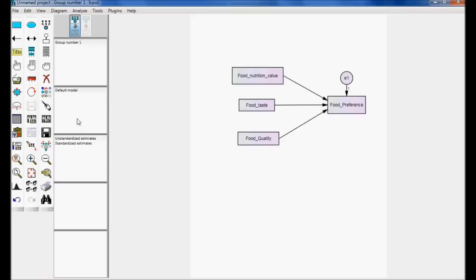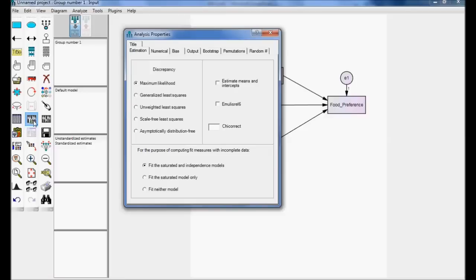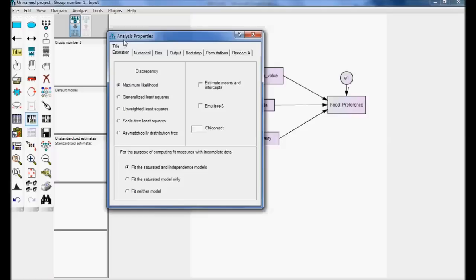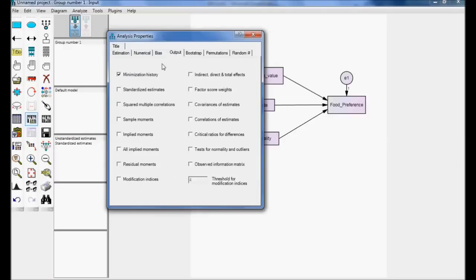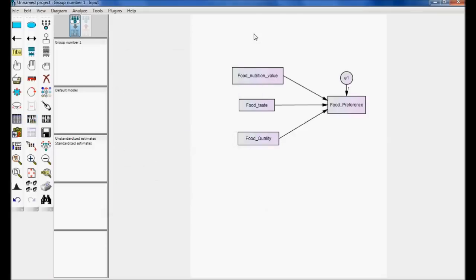Next I need to set some analysis properties. My objective is to know the estimations. In Analysis Properties, I go to the Output tab and set only one checkbox — that is standardized estimates. Then close it.